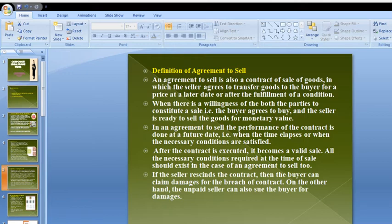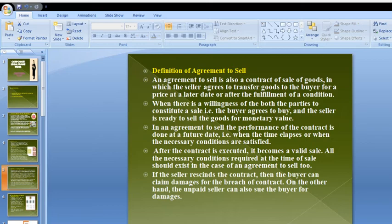Definition of agreement to sell: An agreement to sell is a contract of sale of goods in which the seller agrees to transfer the goods to the buyer for a price at a later date or after fulfillment of a condition. The date and the price are both fixed and accepted by both parties.